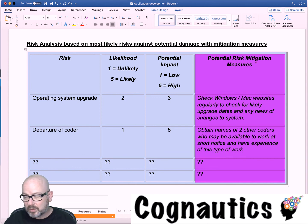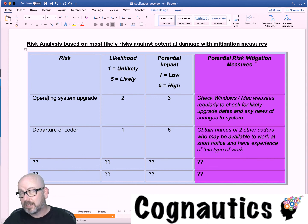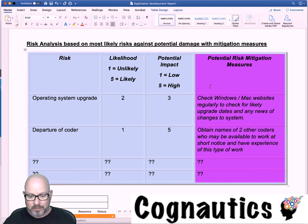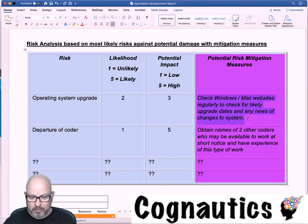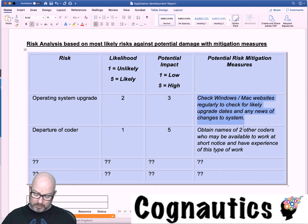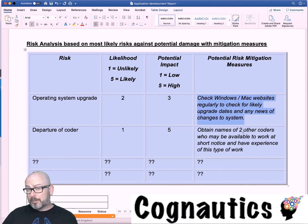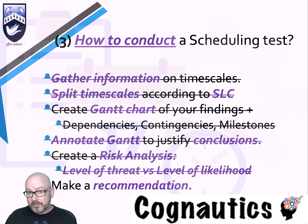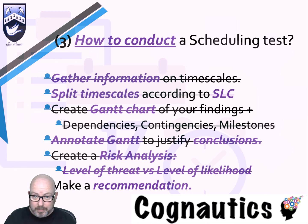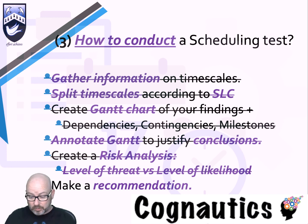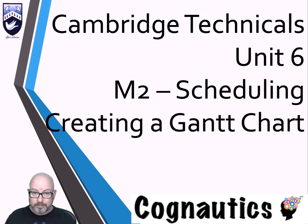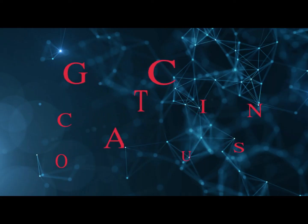Mitigation: the word mitigation is what can you do to stop it happening, what can you do to prevent it or to lessen the impact of it? Here you can see I've said check Windows and Mac websites regularly and so on. So that gives you an idea of what you need to do. At the end of this ensure that you make a recommendation based on the schedule that you've produced.